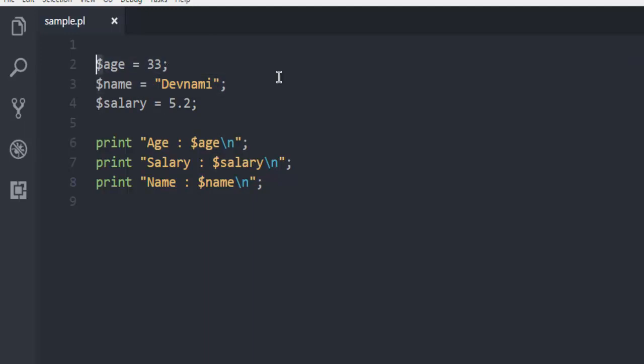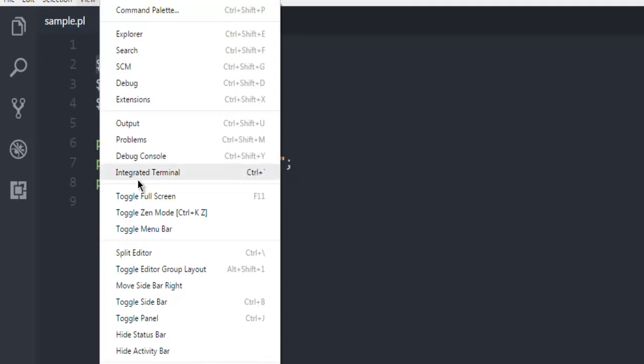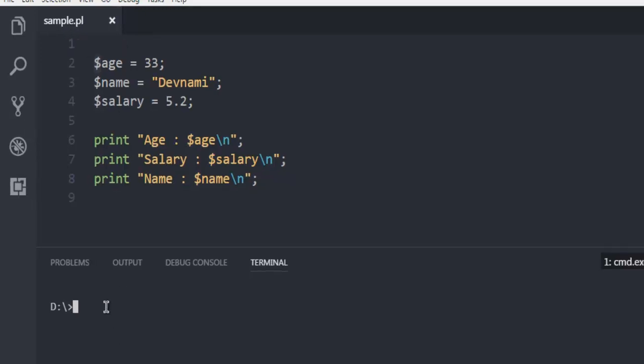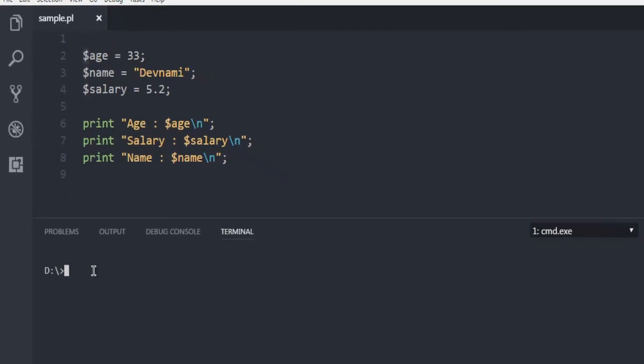Now save this file and open terminal. Make sure you go into the directory where you have this Perl file stored. Now here I'm going to type in command perl, then name of my file sample.pl. Now I'm going to hit enter and hoping that it should show me the output.